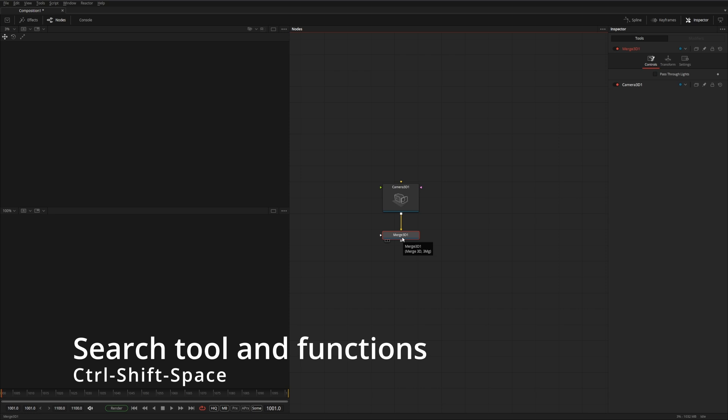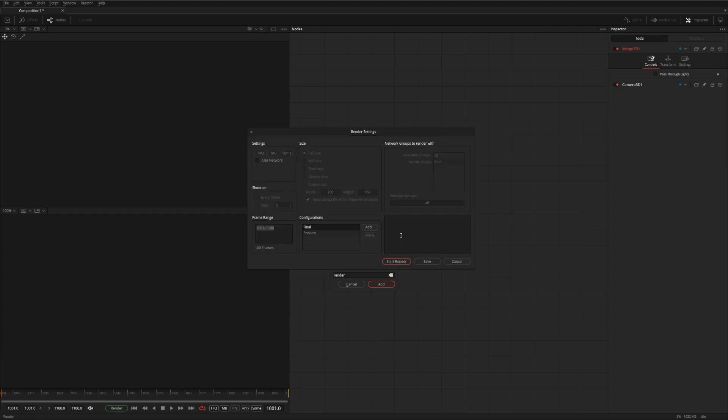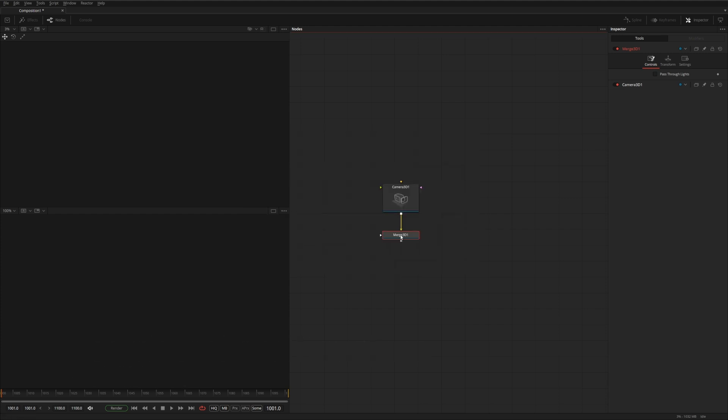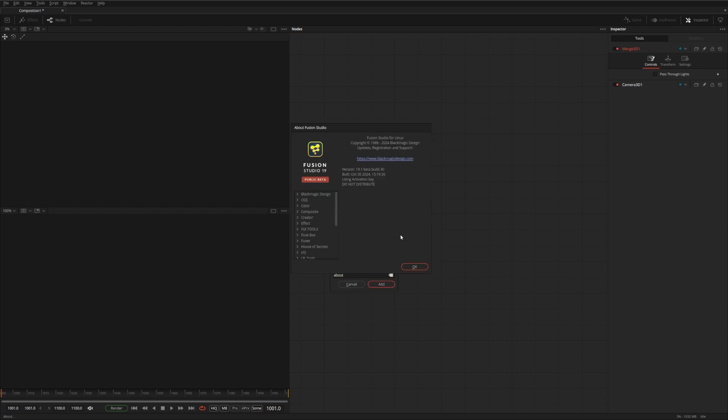But in Fusion, you can also do control shift space, and that gets you access to all the functions within Fusion as well, not just the nodes, but if you have a need to execute a render, you can execute the render from the menu, or you can do control shift space and do about, then you'll get the about menu.